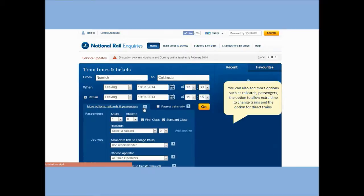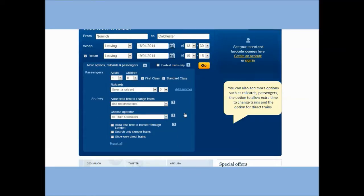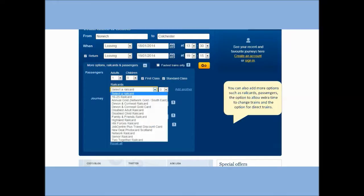You can also add more options such as railcars, passengers, the option to allow extra time to change trains, and the option for direct trains.